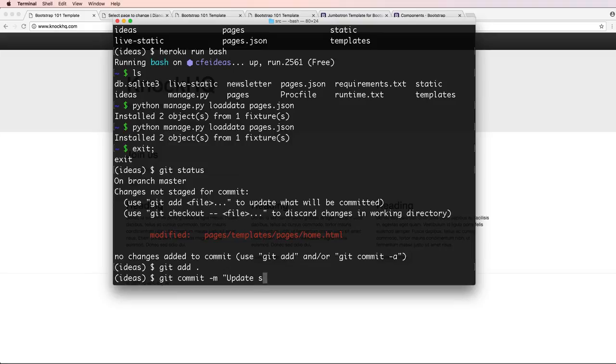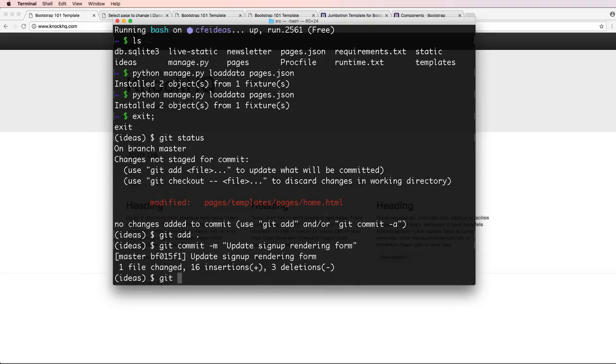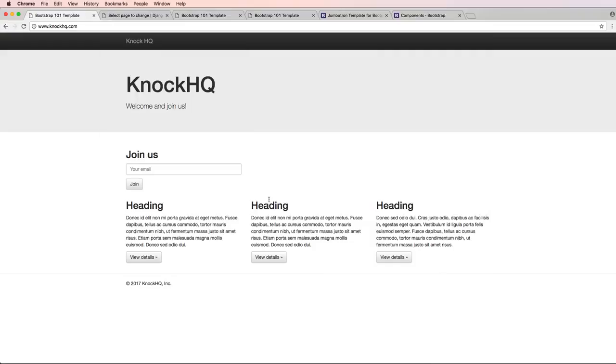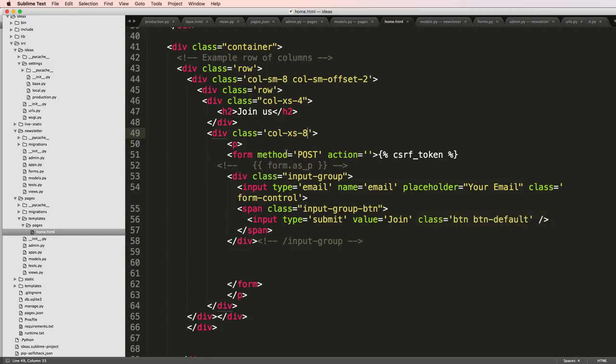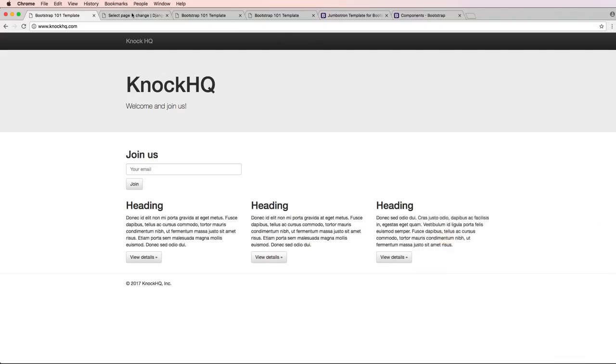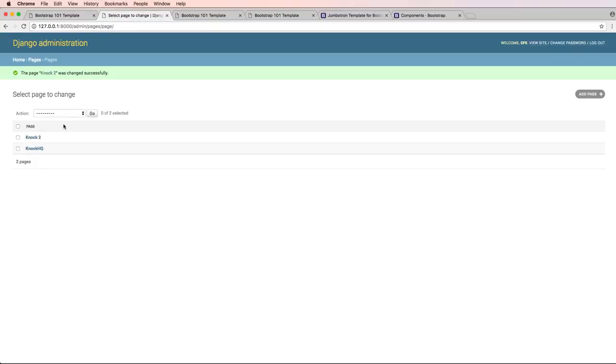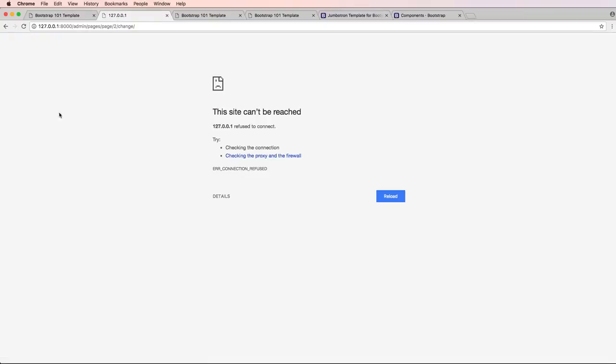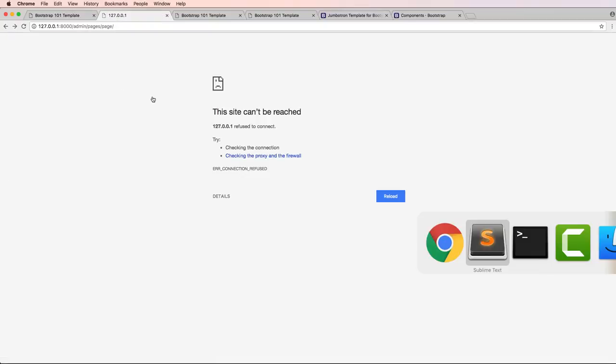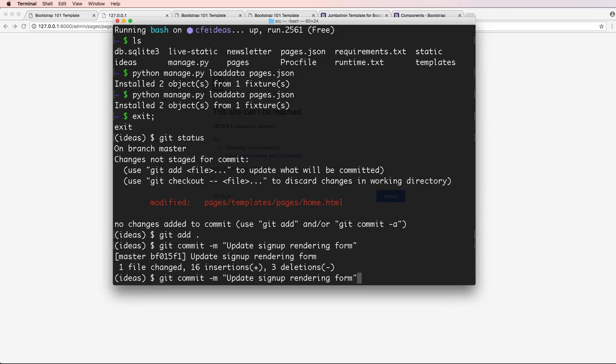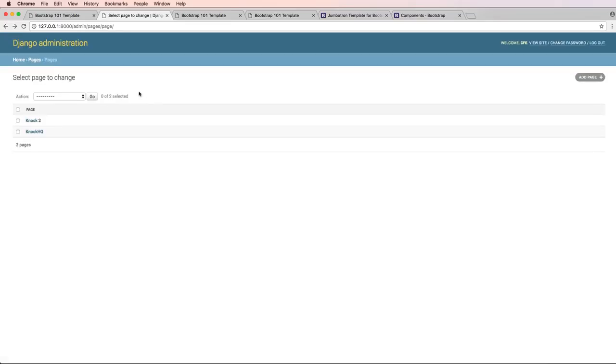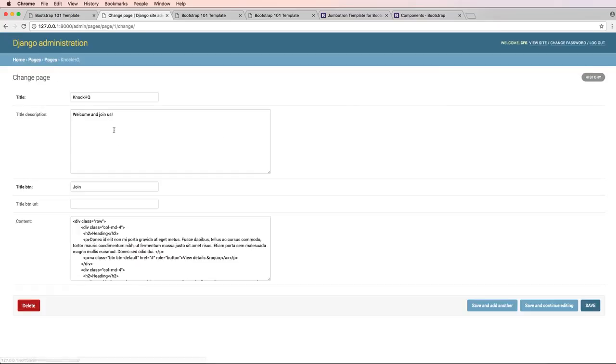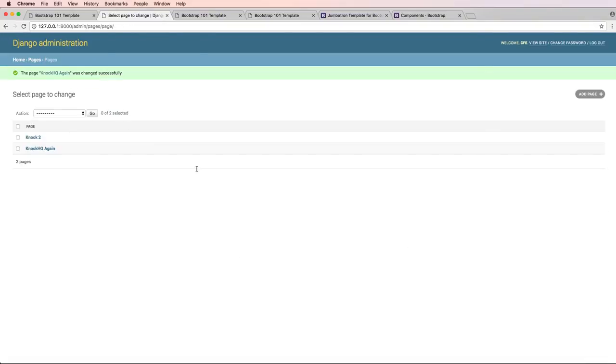I'll push that in a moment. So what I want to do now is actually change the data and dump it again. So I'm going to go into, let's run the server, the local server. And I'm going to go to knockhq and I'll say knockhq again. That's all I'm changing, save that.